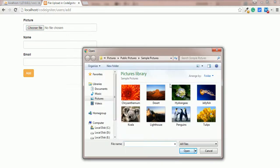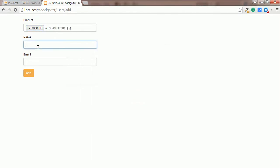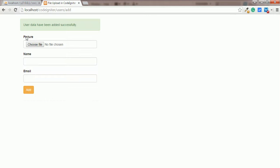Choose an image file, enter the other details, and click on the add button. The image file is uploaded and the status message is showing.